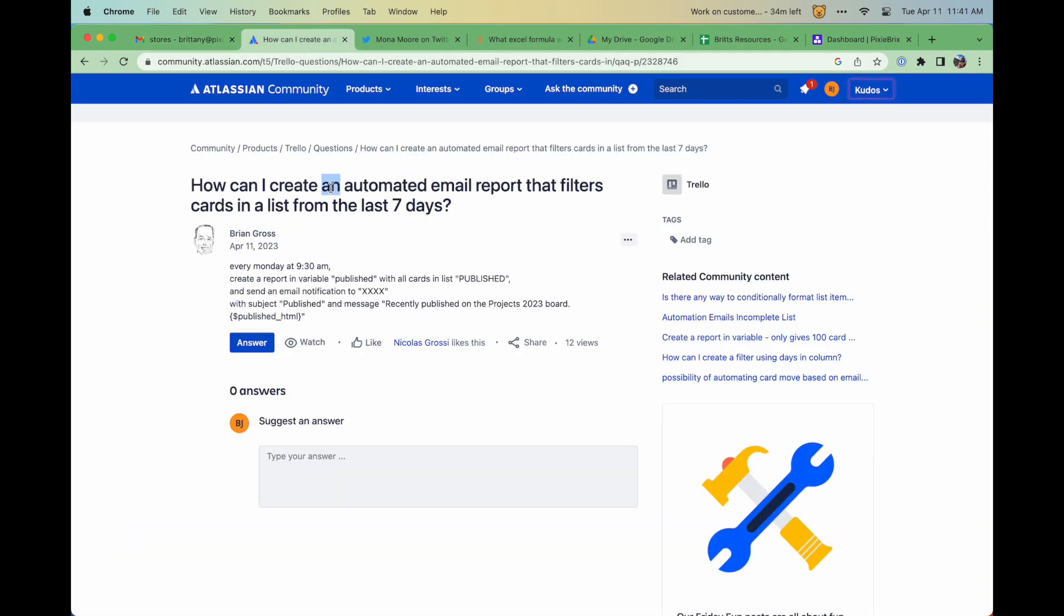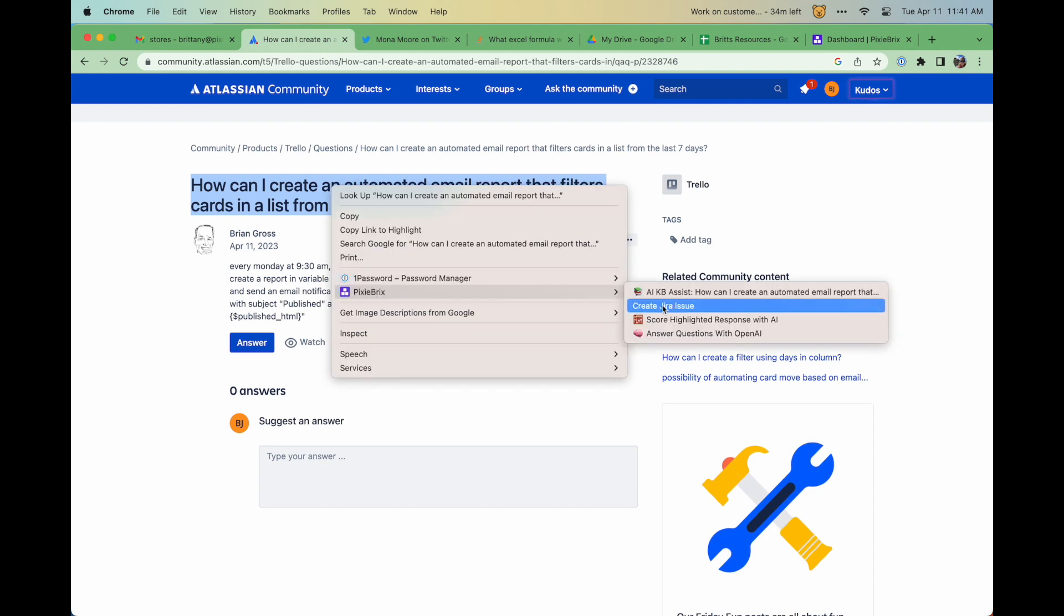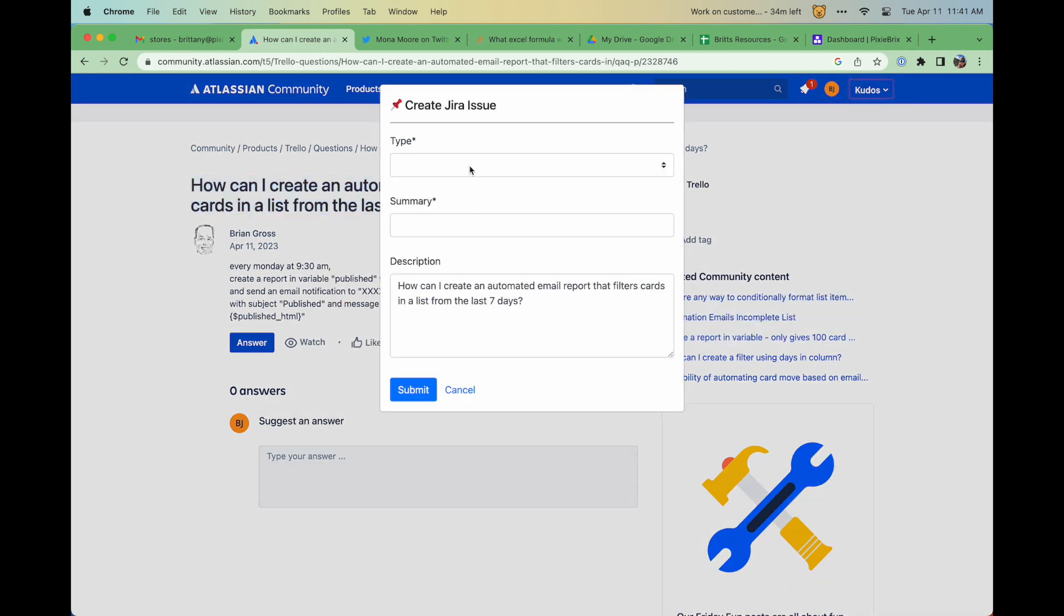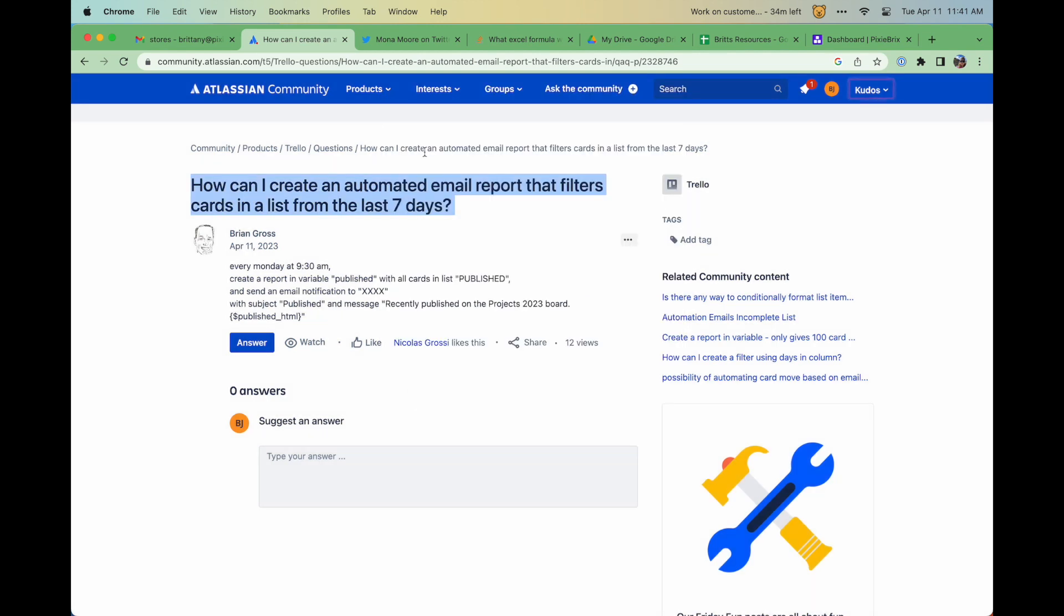From your community forum, you can even create a new Jira issue. No need to open another tab. And it's not just Jira. We can send data through any tools API to create records in other systems.